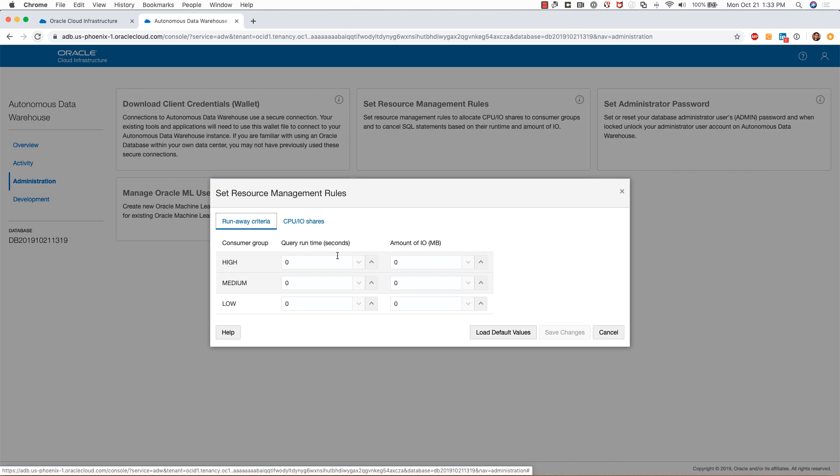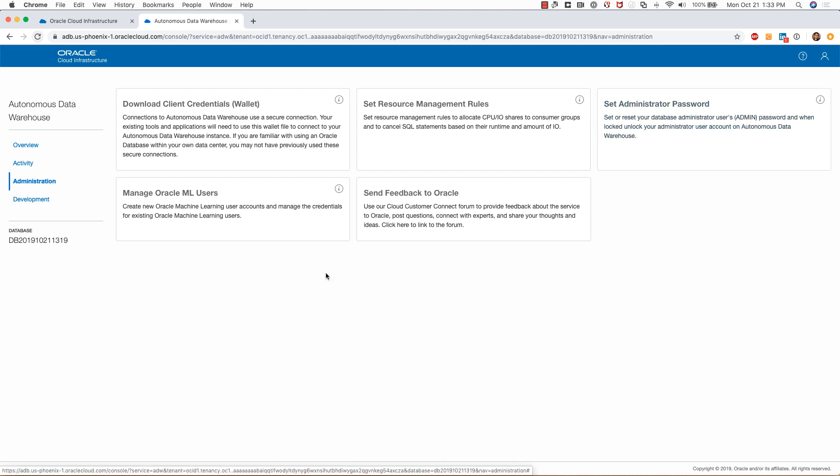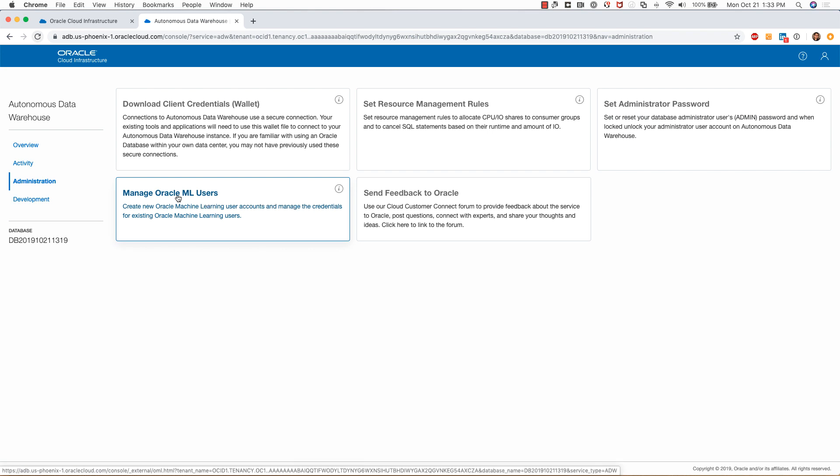If I want to, I can set resource management rules for the high, medium, and low. I can set the query time and also the amount of IO and change the CPU IO shares as well if I want to. This is another place where I can set the administrator password.